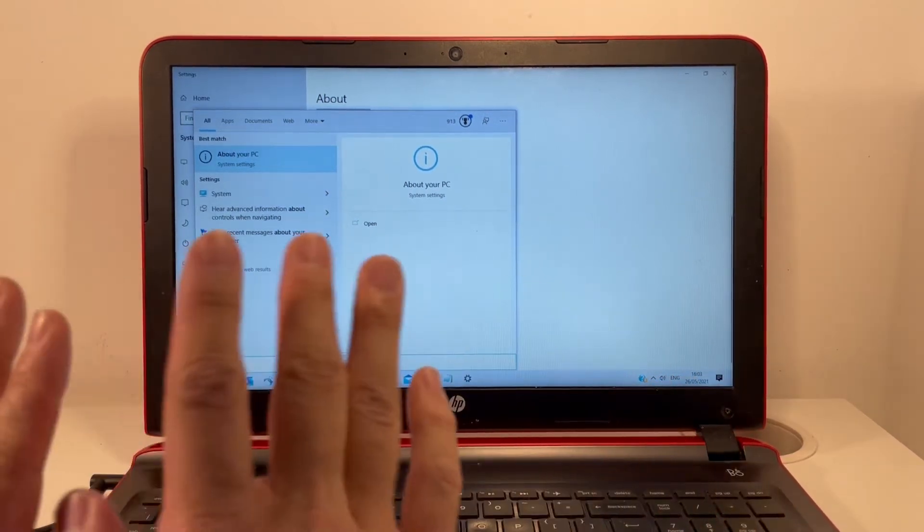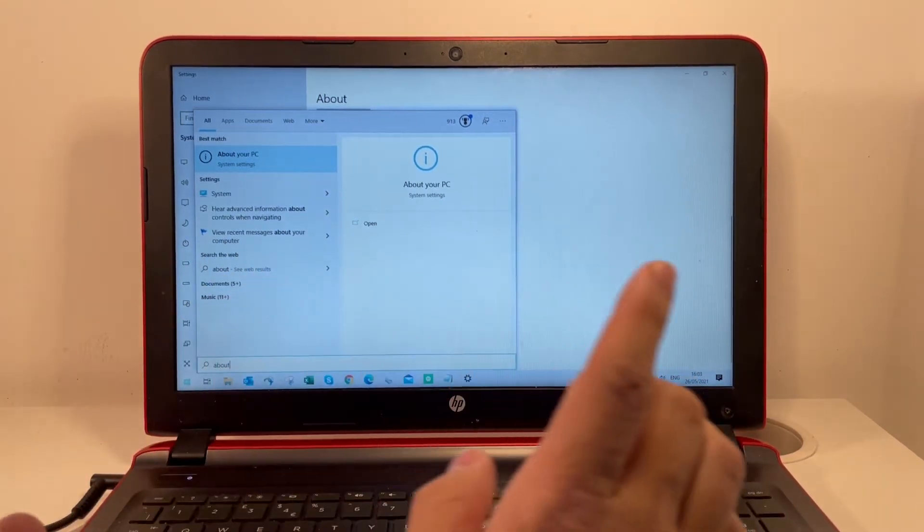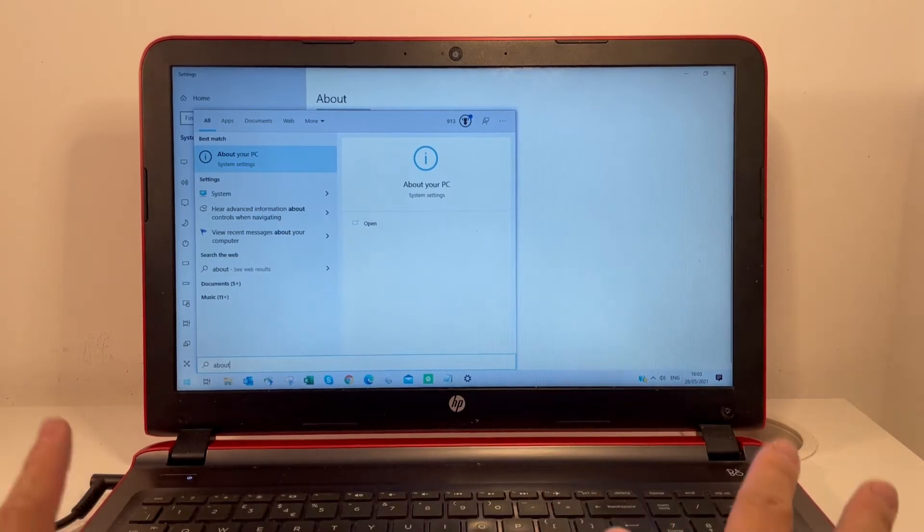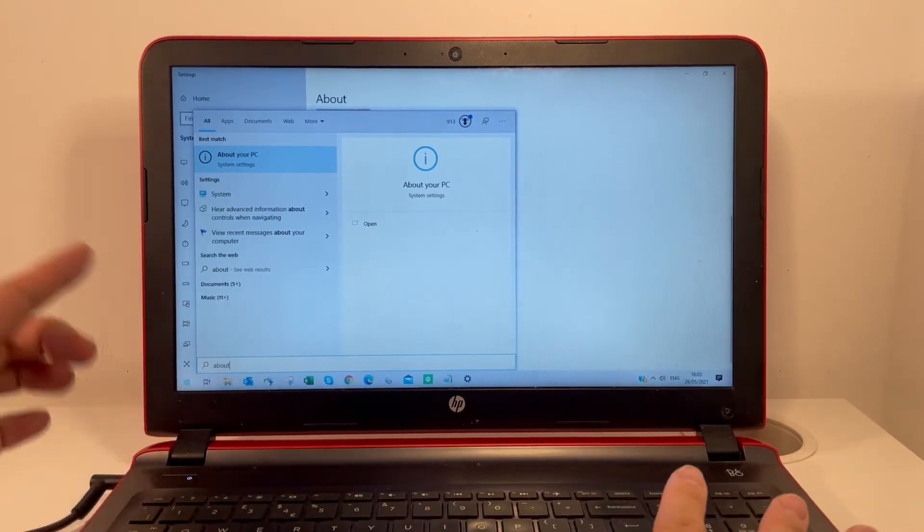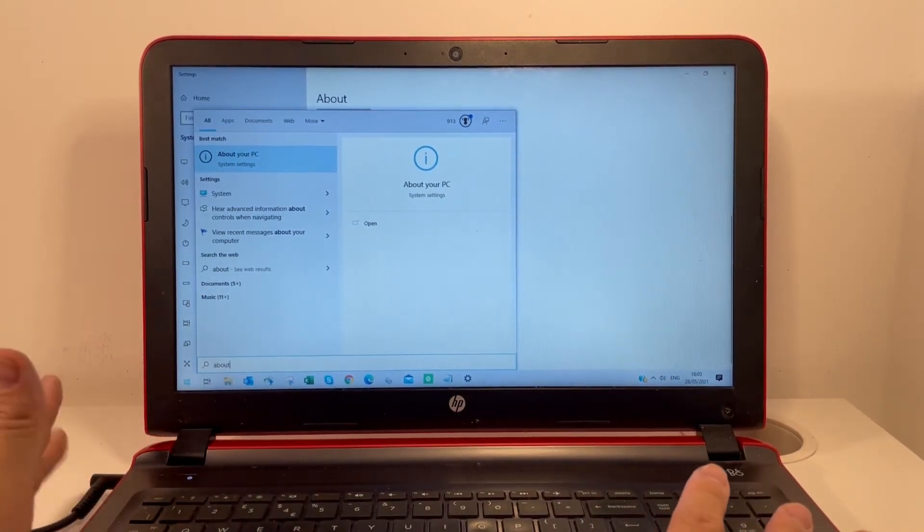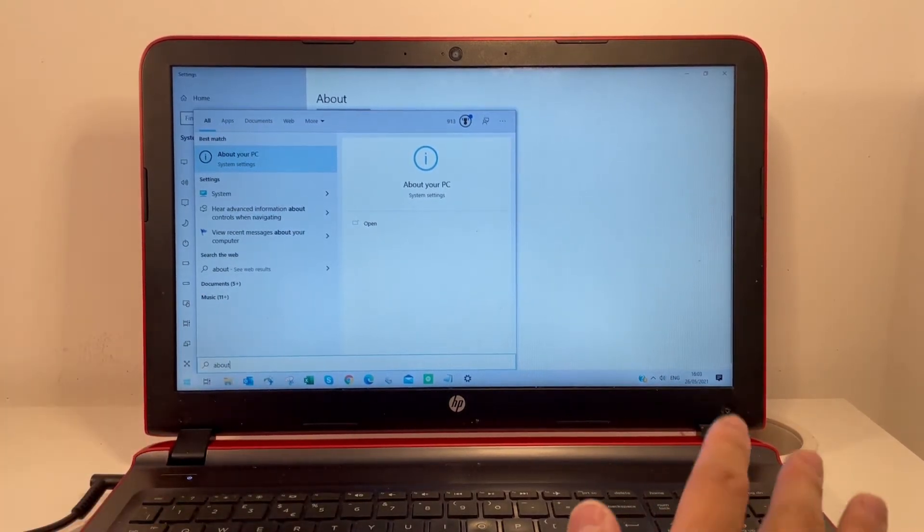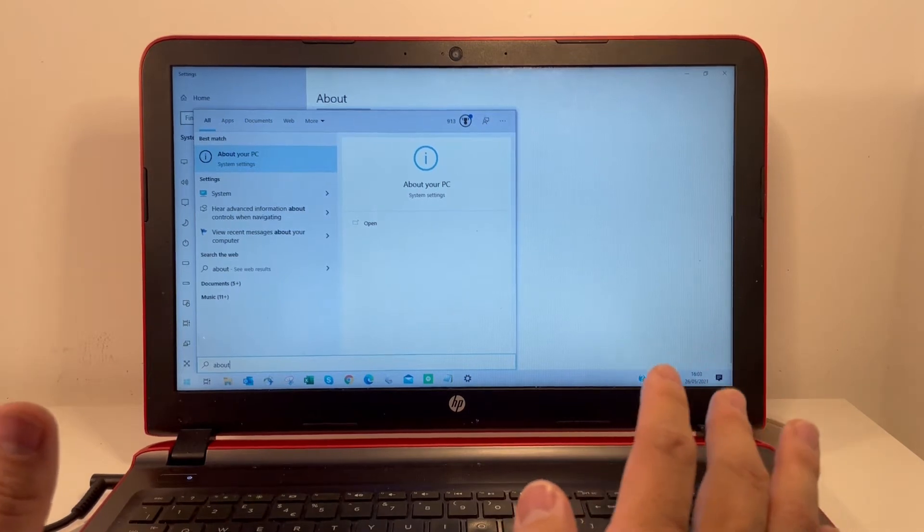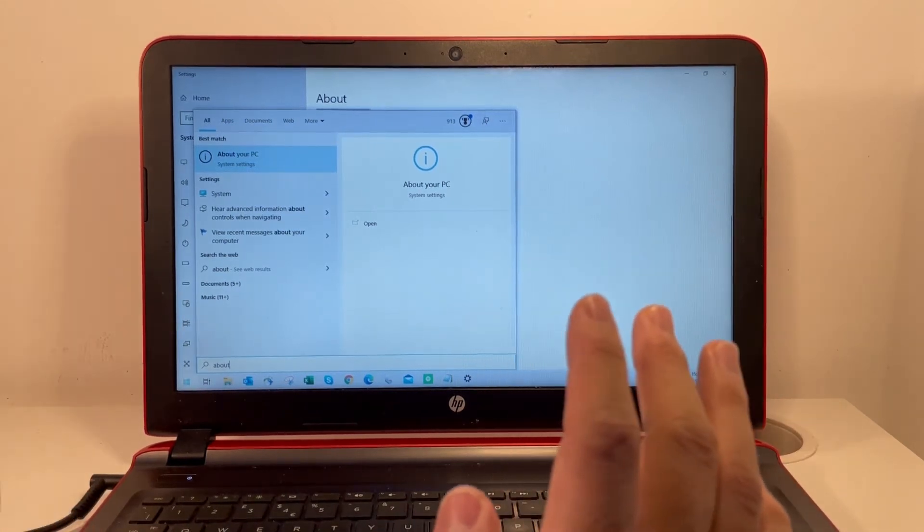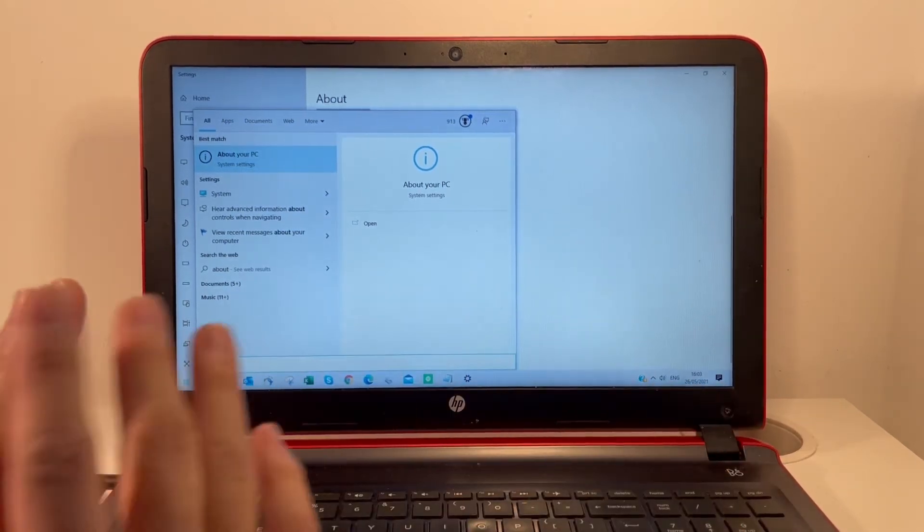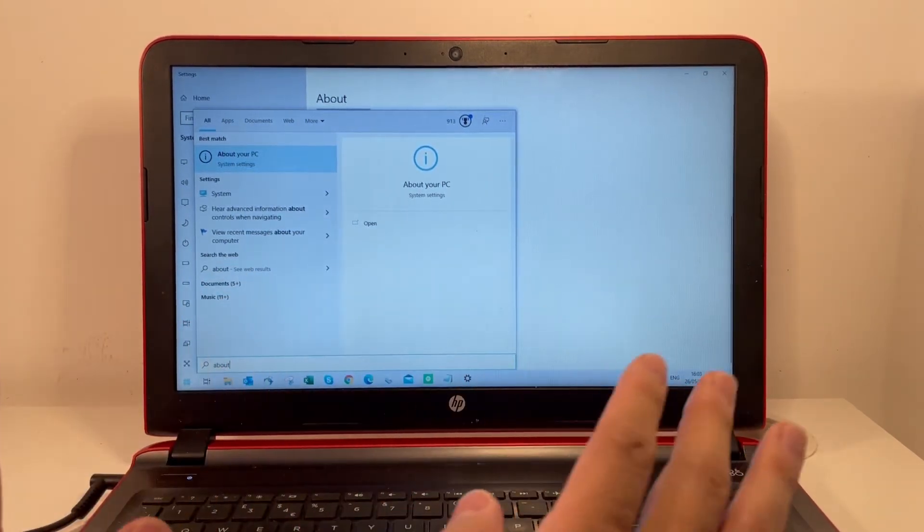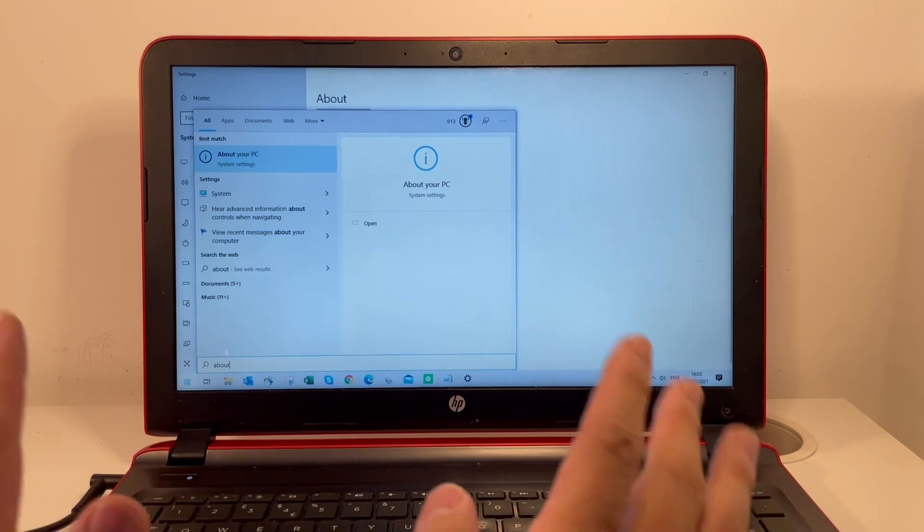The only real way to do that is to use Windows 10 Pro. Most laptops, especially home consumer laptops like this HP, need to be upgraded. The first step is to acquire a Windows 10 Pro license.